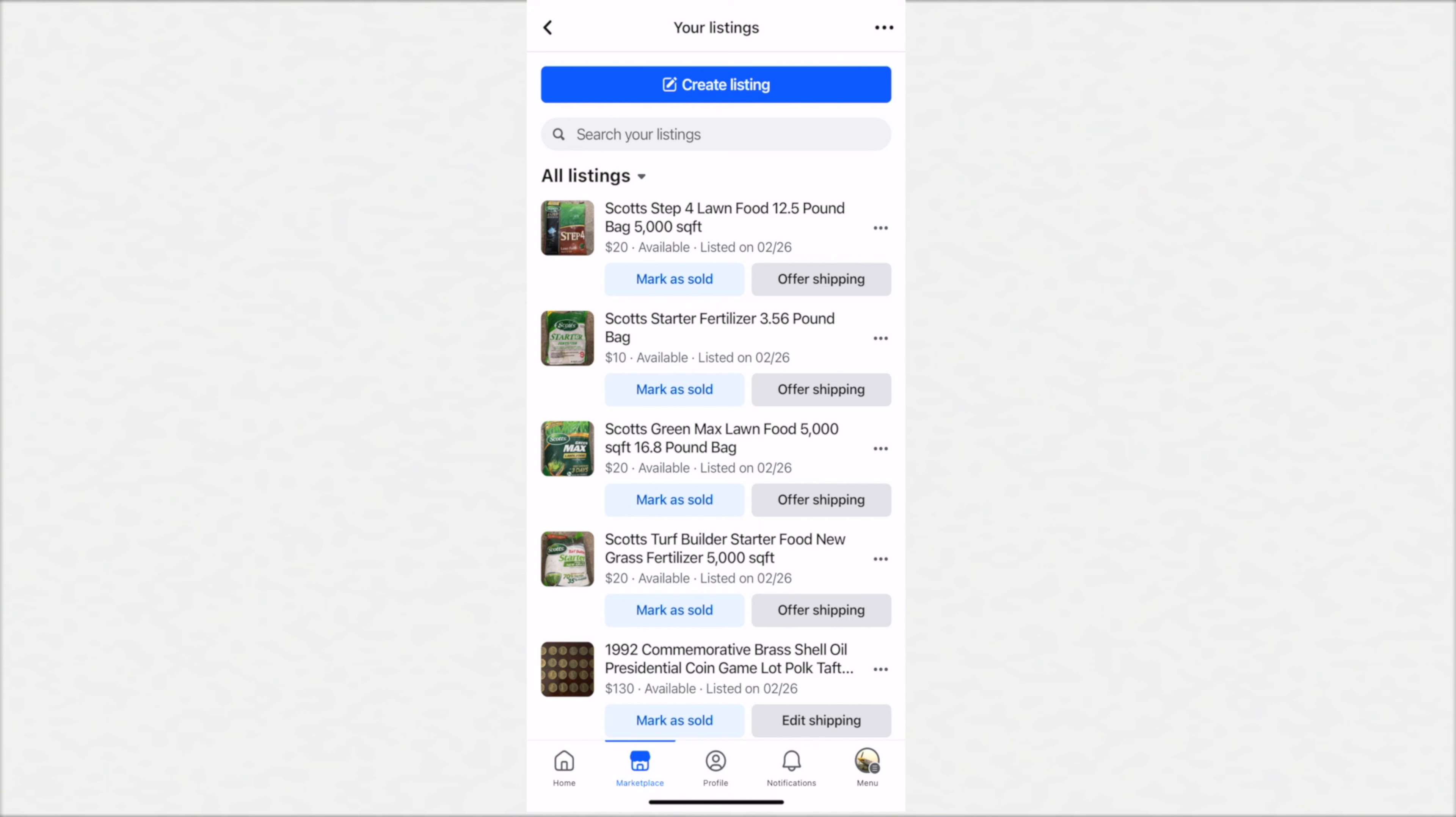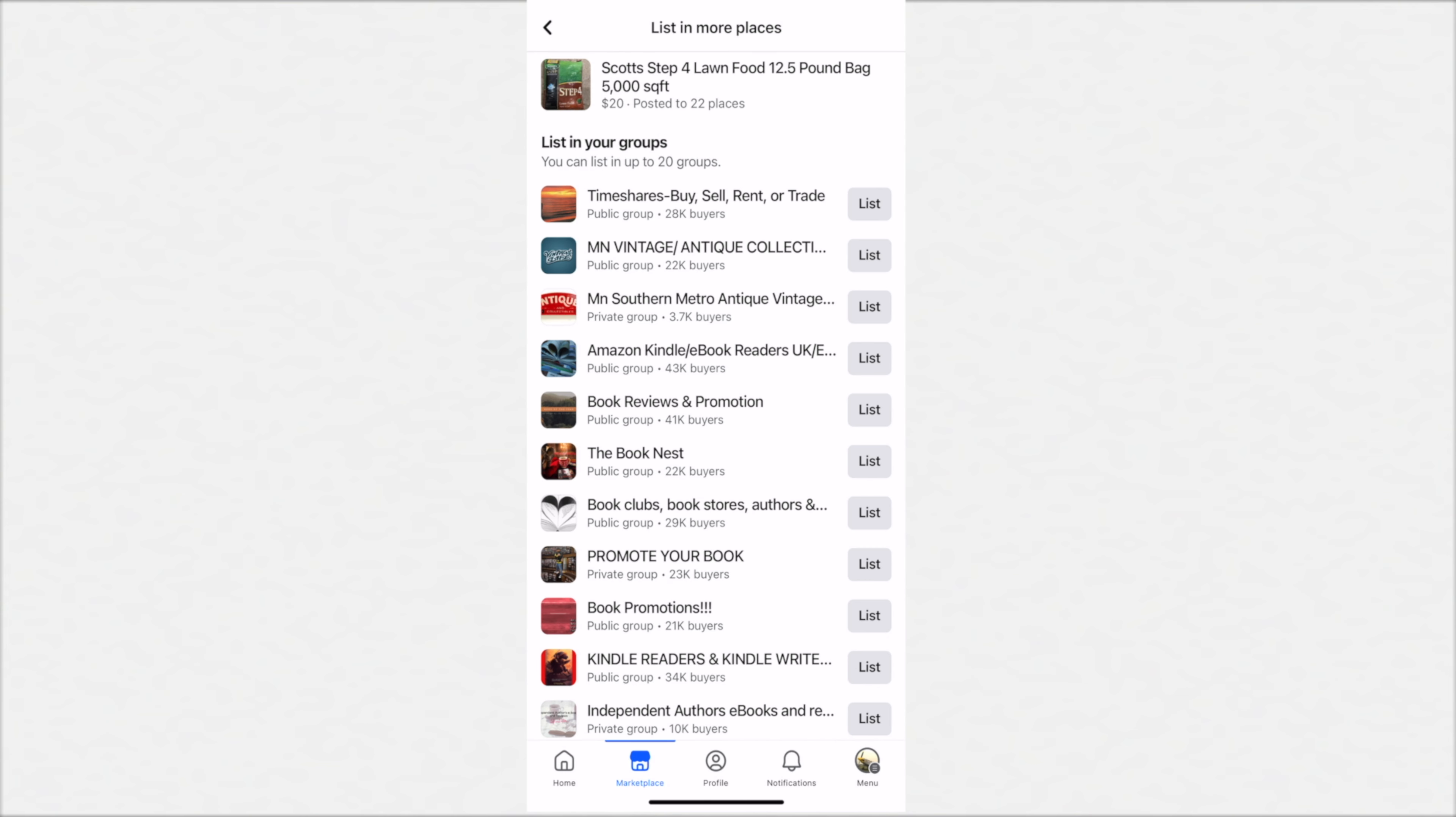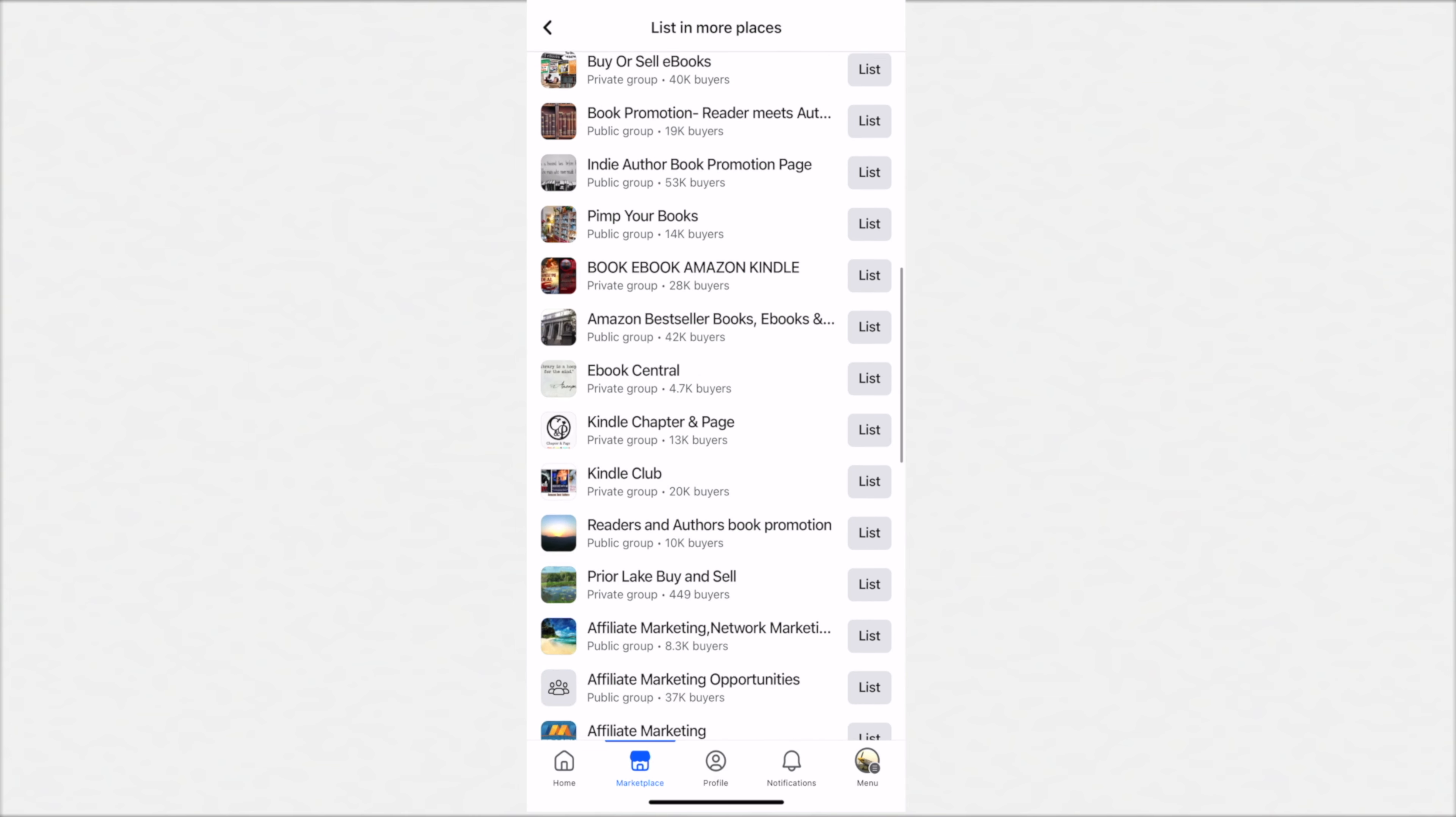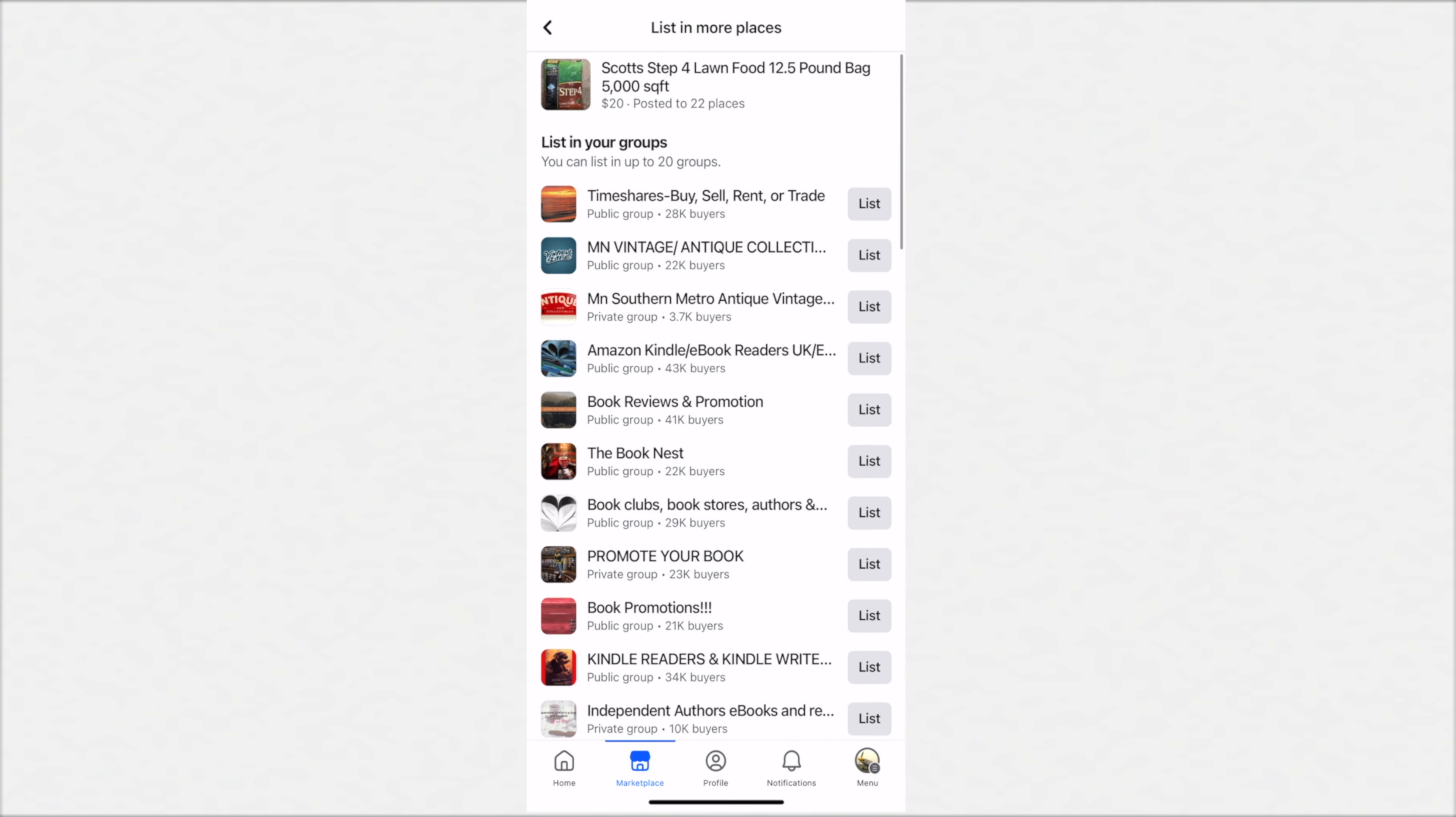Here we are on Facebook Marketplace on a mobile phone, this is an iPhone. You can see all of the Facebook listings here. It looks very similar to on a desktop. If you click on the three dots on the right of the listing, there's a popup that comes up. There's a little spot here, the second one down says 'List in More Places'. When you touch that...